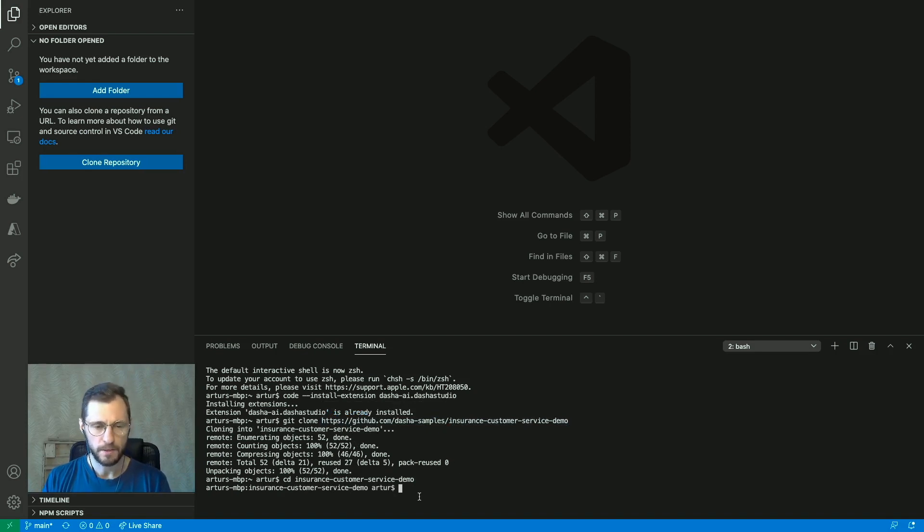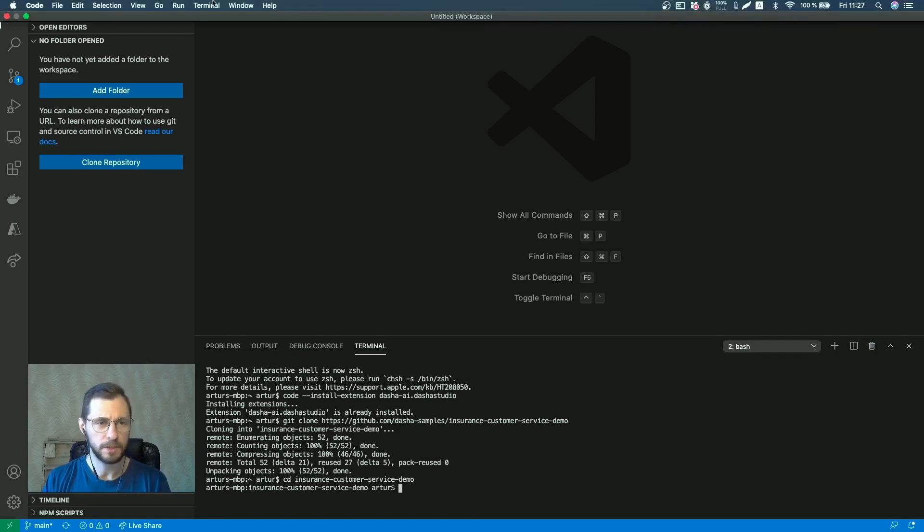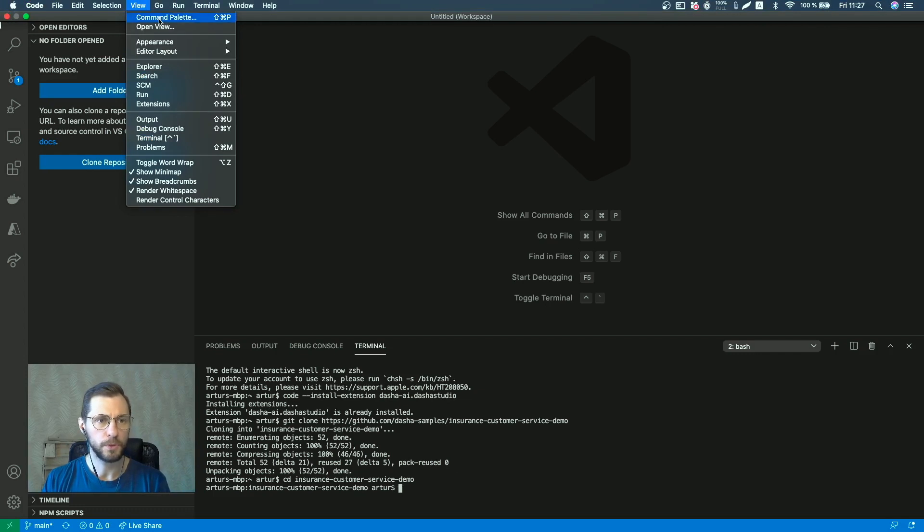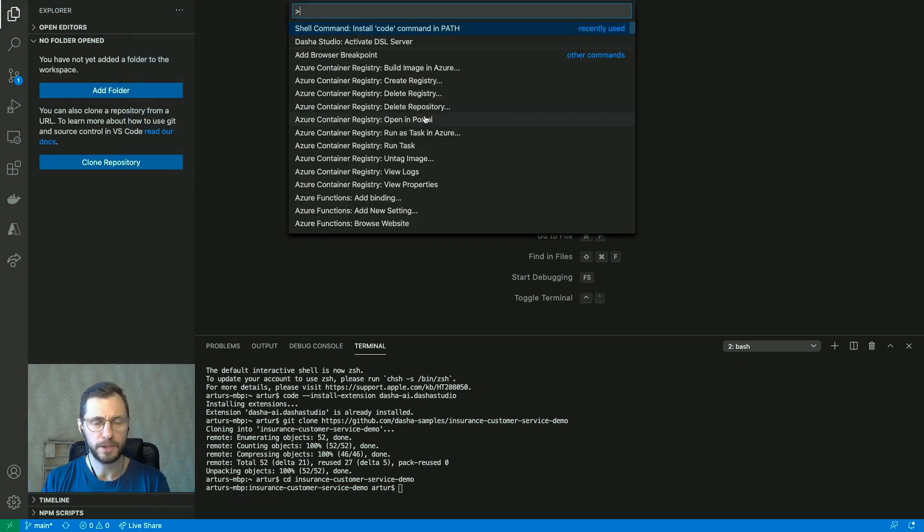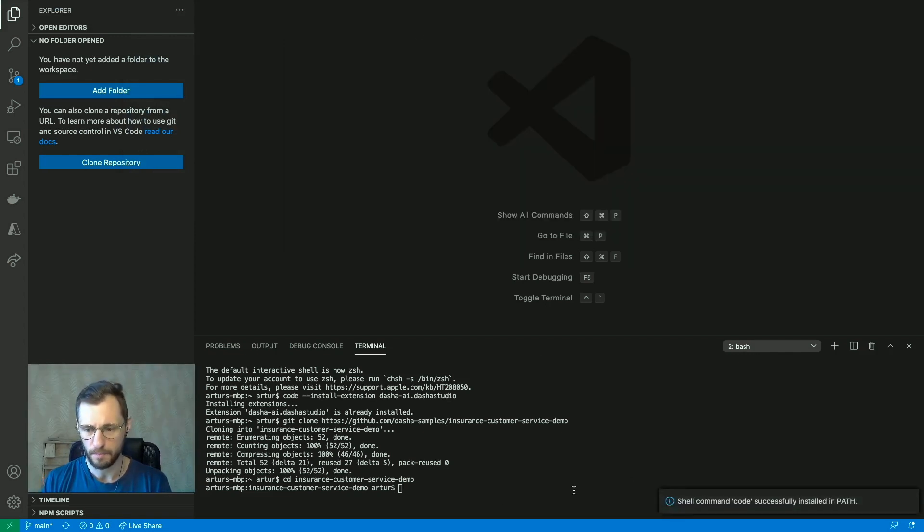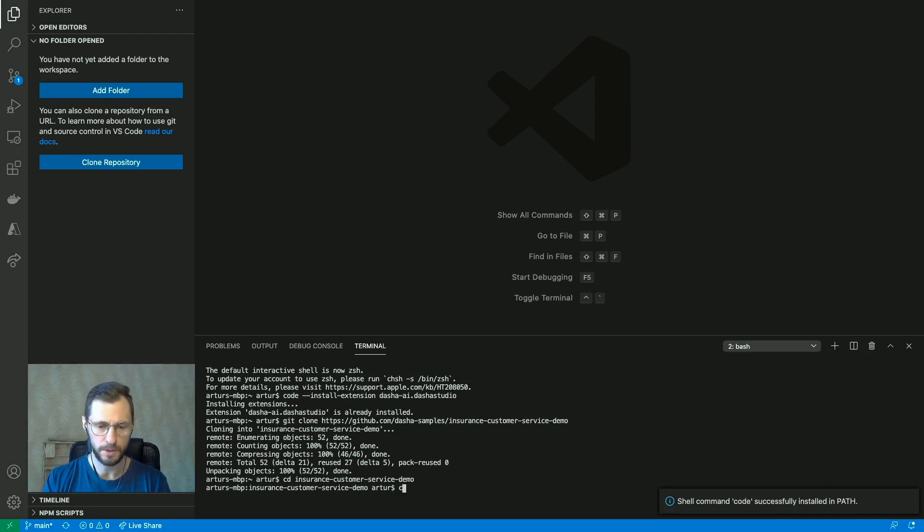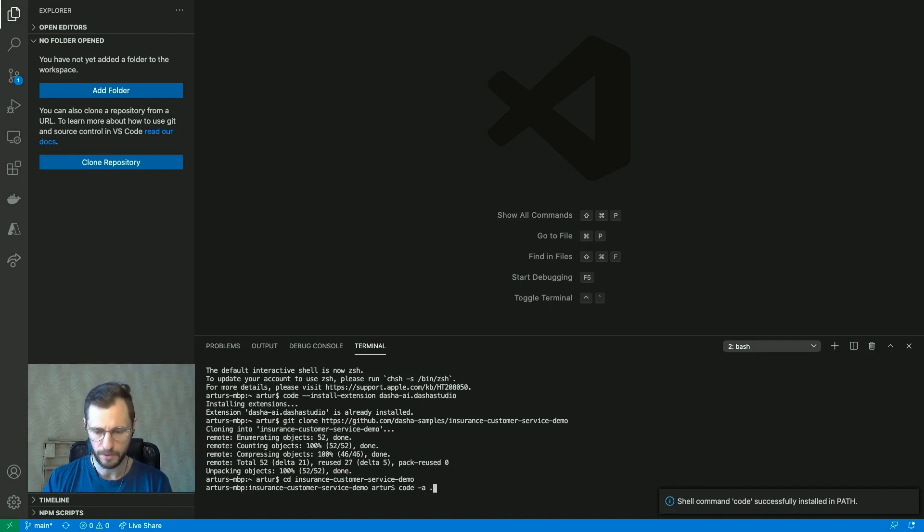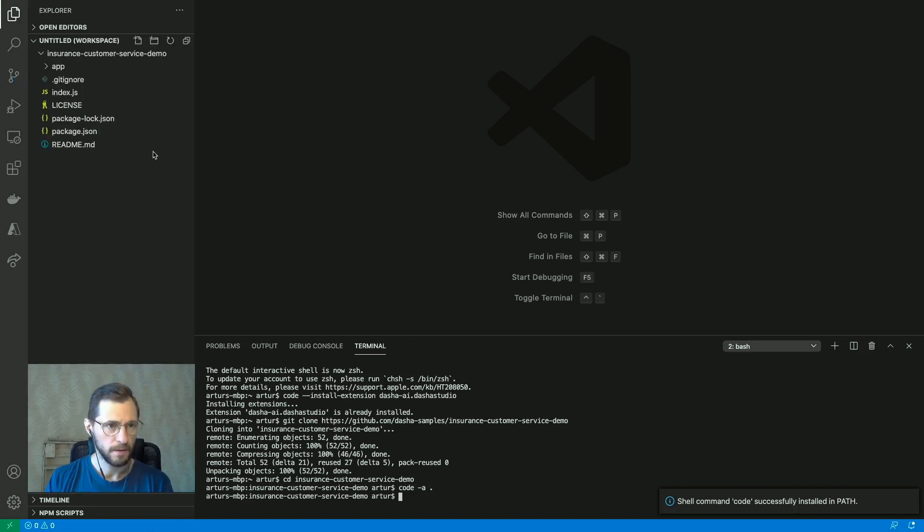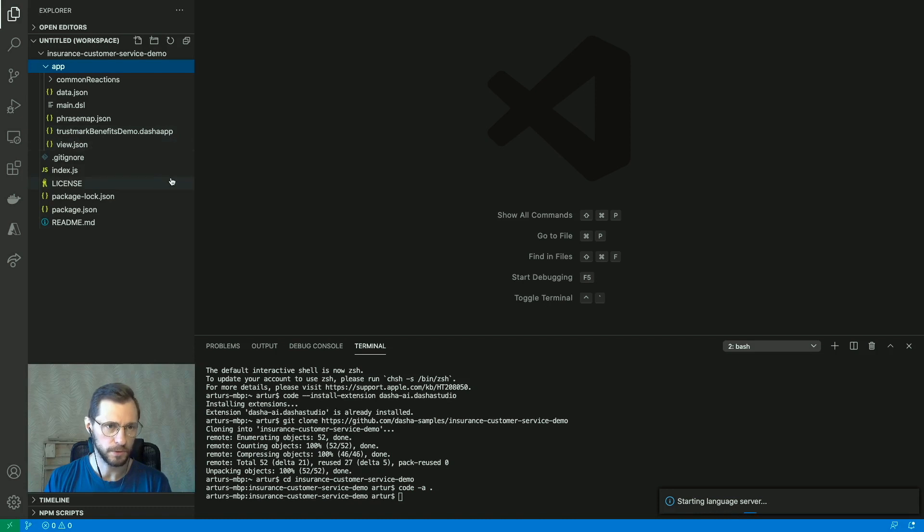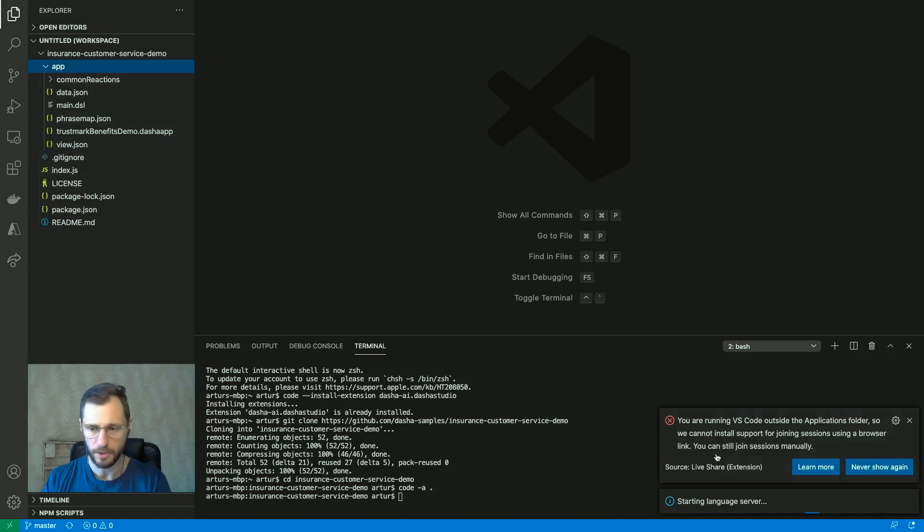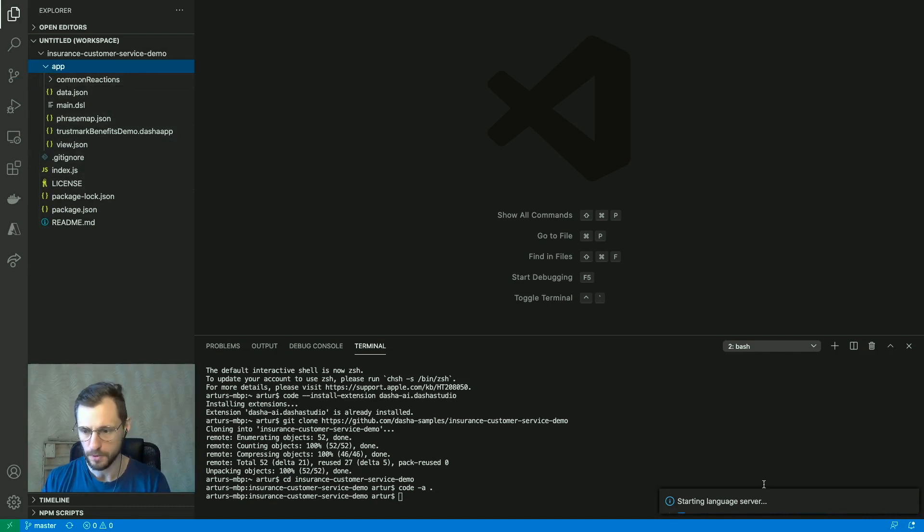Okay, so we cloned the application. Now let's go to this folder: cd insurance customer service demo. We're in. So now we want to open this folder up to be able to look at it in Visual Studio Code. If you haven't done this yet, you would want to go to view, command palette, and install code command in path. Perfect, so it's installed successfully. Now we can do this: code -a space period, enter. There we go, we opened the application folder up in Visual Studio Code.